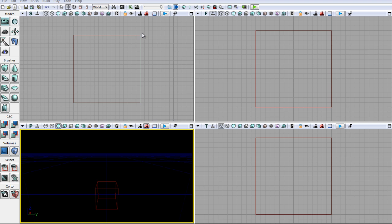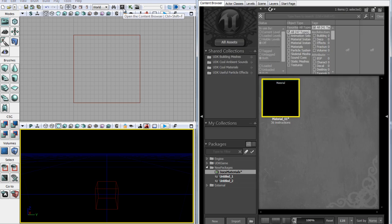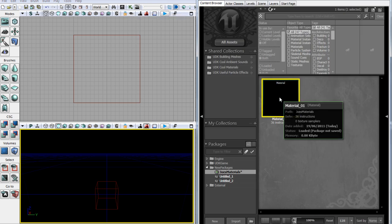To start off with, open up your content browser. You can do this the usual way or you can just click this icon here and open up a package and open up a material.